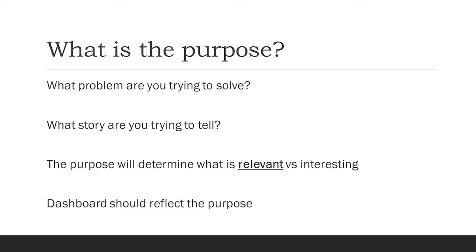And that is really key because that is going to help determine if the visuals that you put on here, the charts, the graphs, the data tables, if they're relevant or if it's just interesting.